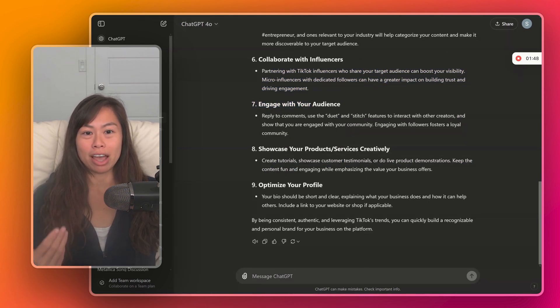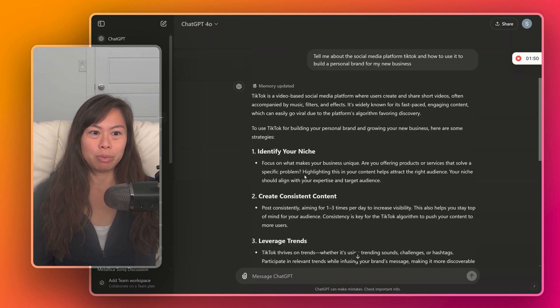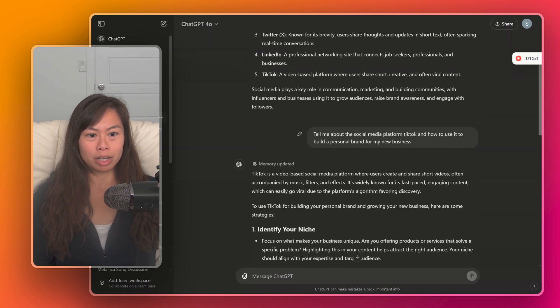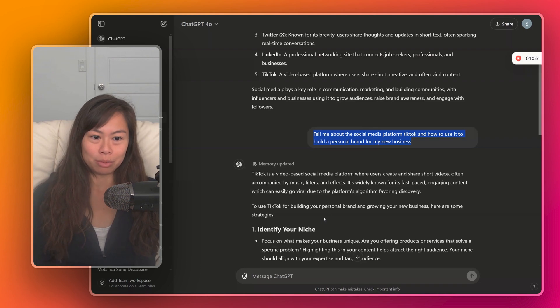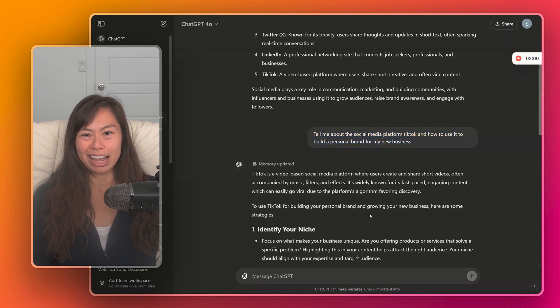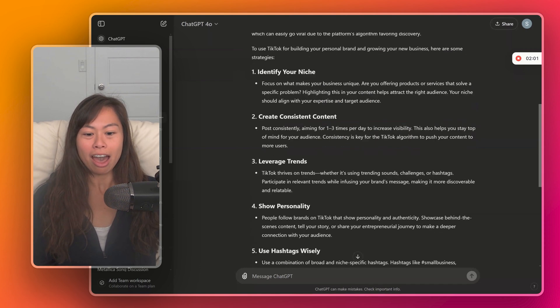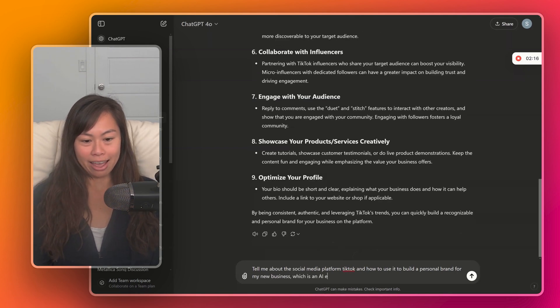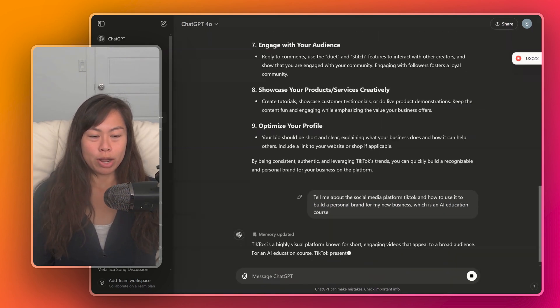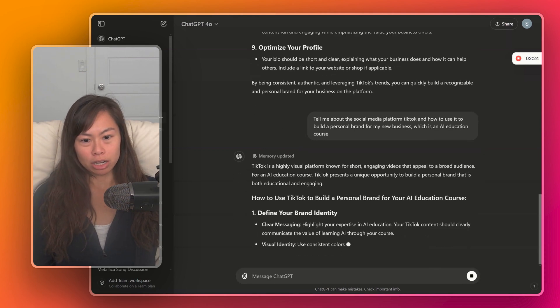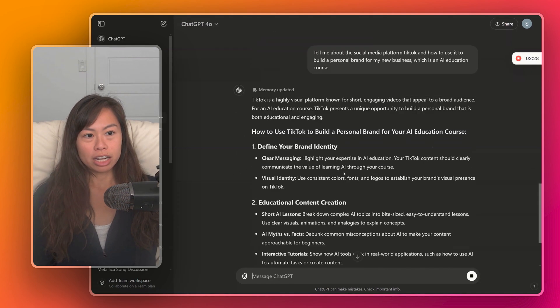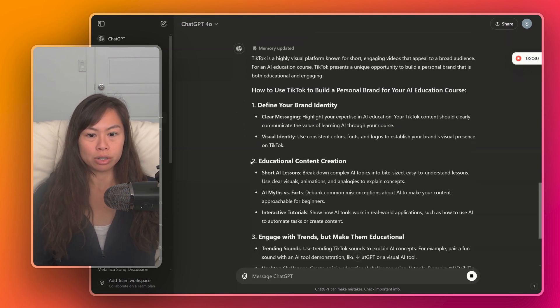My next tip is to provide additional context. So we provided a little bit of context here, asking it to describe TikTok and how to use it for a personal brand and my new business. But we didn't specify what kind of business we have. So let's add that context for my new business, which is an AI education course. Now we're giving ChatGPT additional context, and it's going to give us more contextual answers.